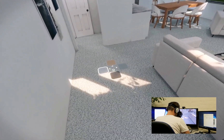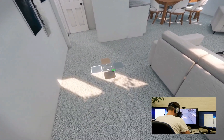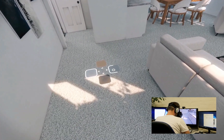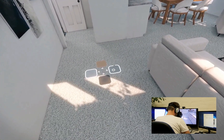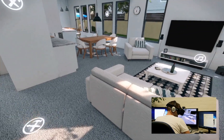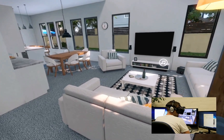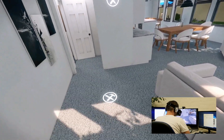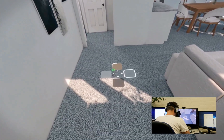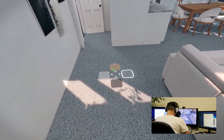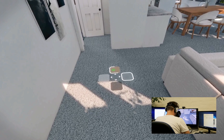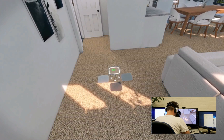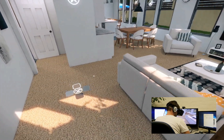Select carpet color. Light gray carpet selected. Select carpet color. Tan carpet selected.